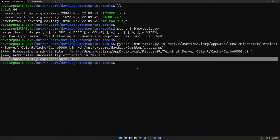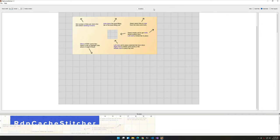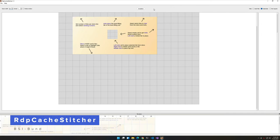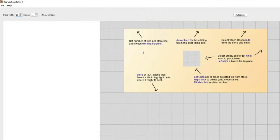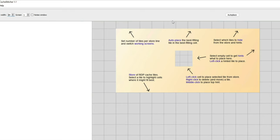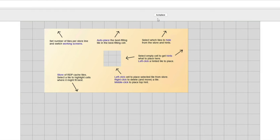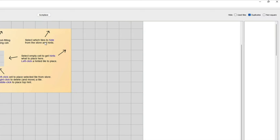Now let's take a look at RDP Cache Stitcher itself. Upon first launch of the software, you'll actually be greeted with a little graphic with arrows pointing to the various controls available. Starting in the top left, you can specify the width and the number of screens available to reconstruct images and an optional notes window. The top center has an auto place option which will attempt to guess where tiles might fit best. In the top right you can hide used tiles, duplicates, and non-square tiles, with duplicates being selected by default.